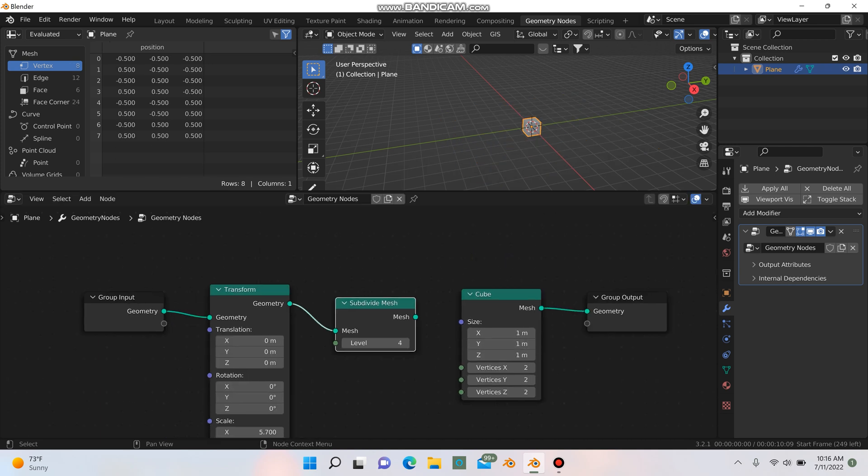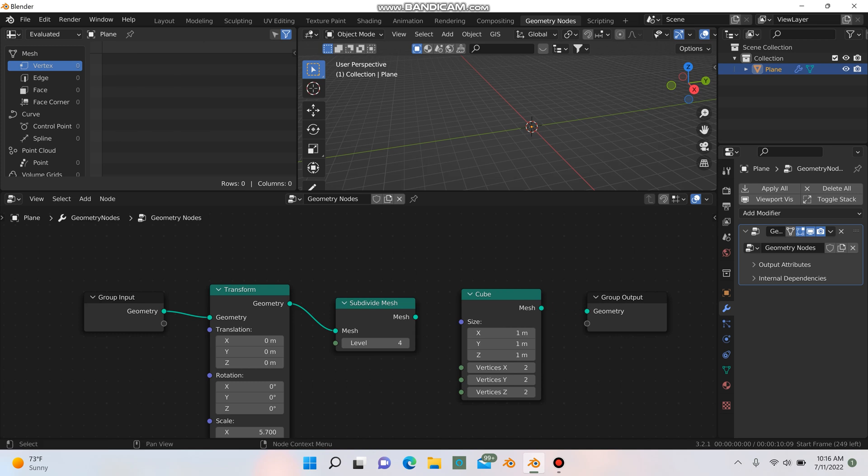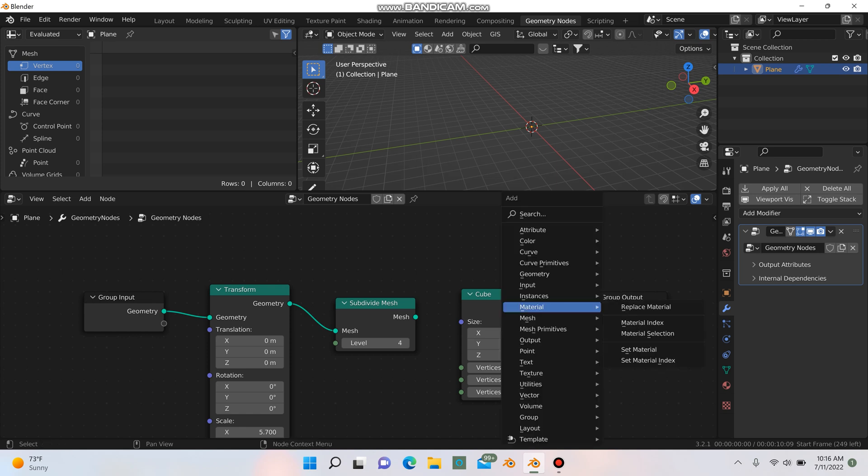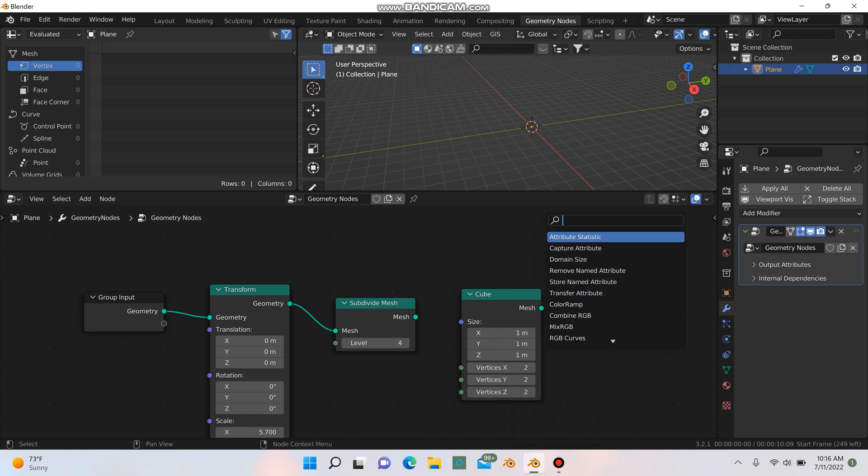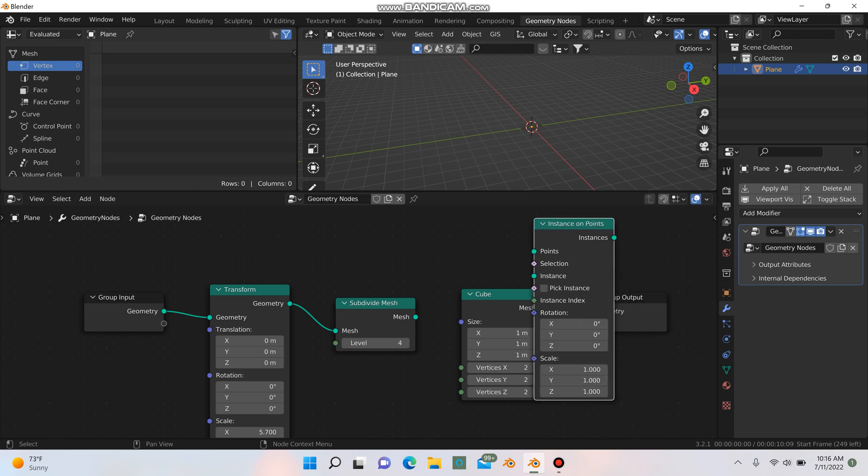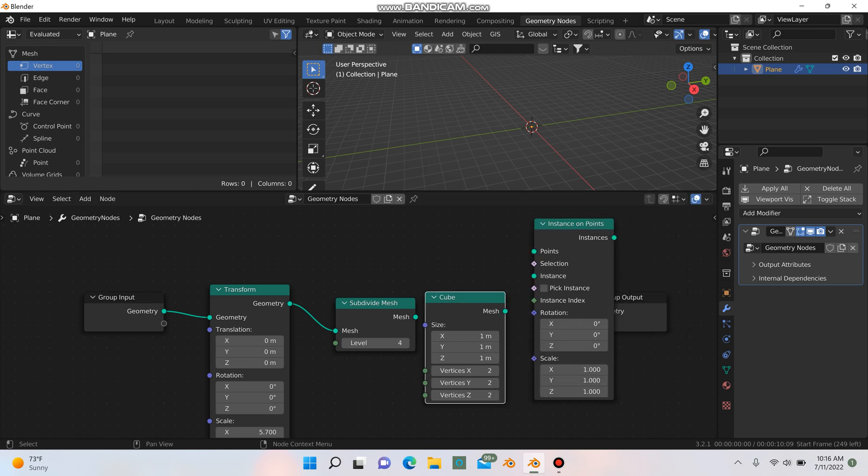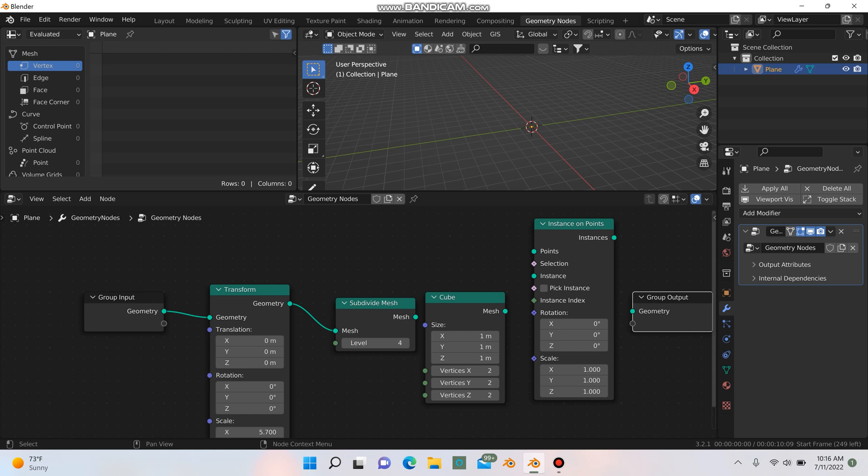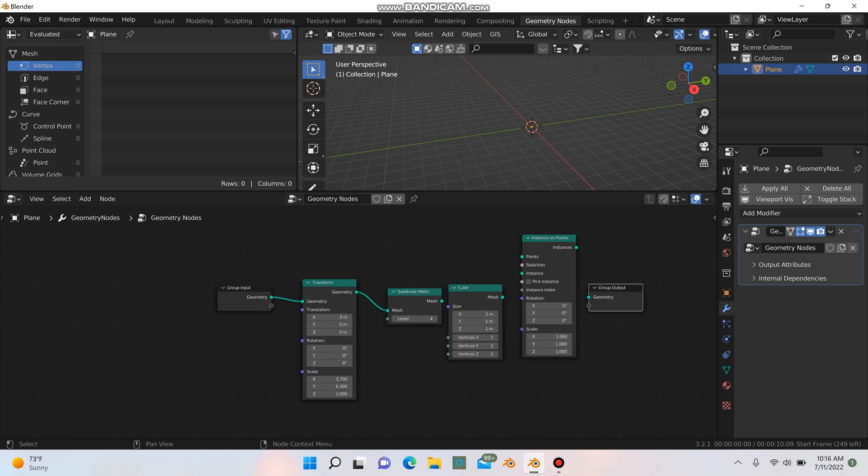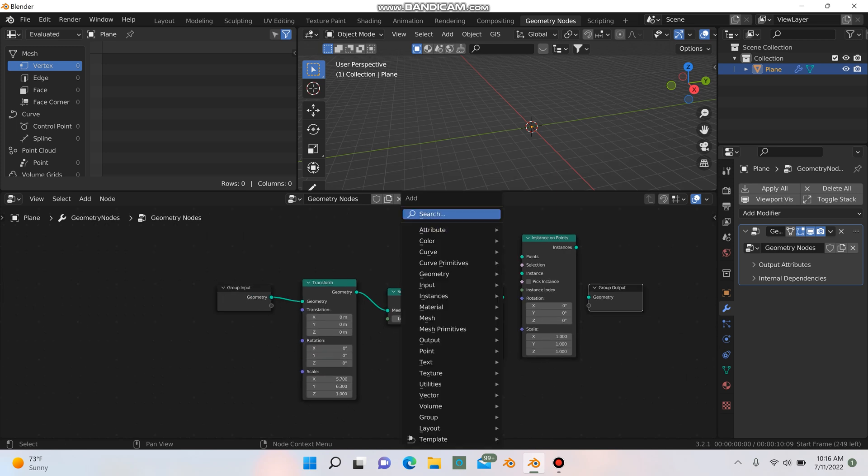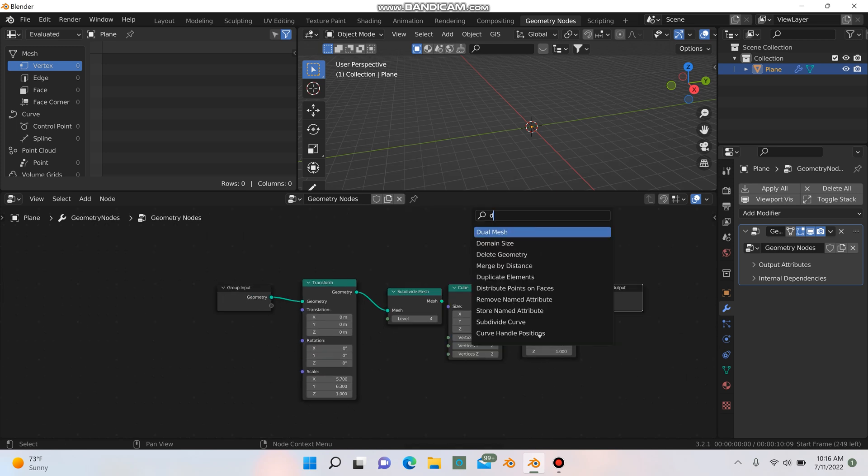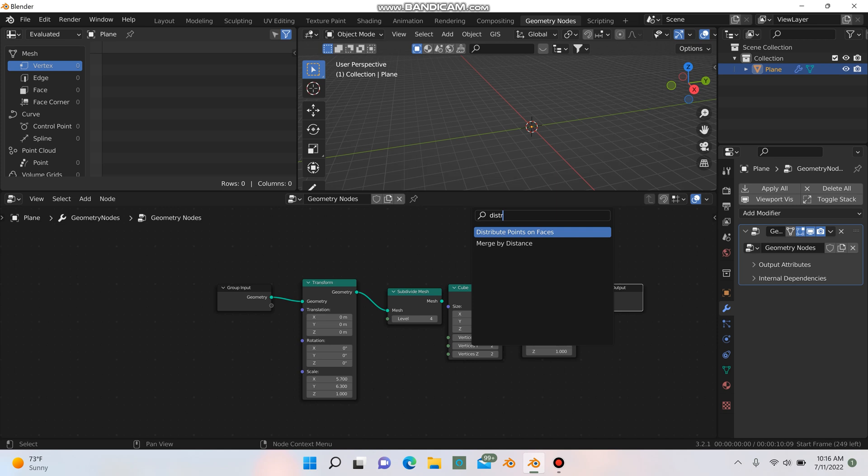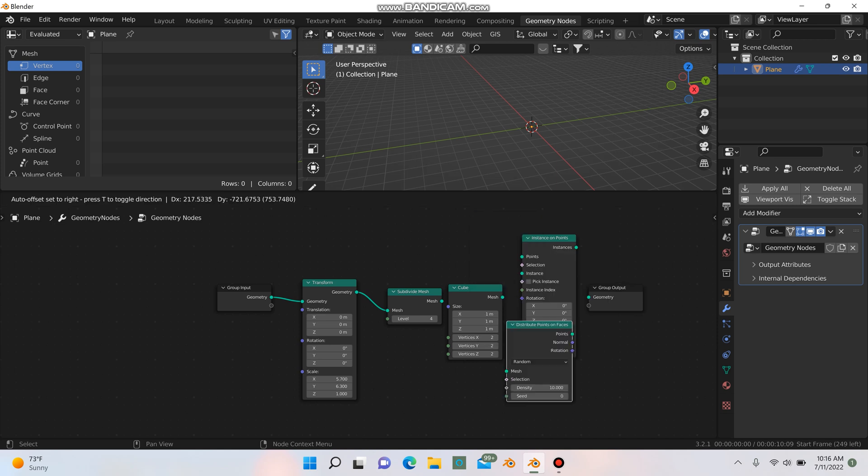Alright, so we can actually disconnect this geometry from the mesh here and we're going to need to grab a couple other nodes. We're going to need to grab a distribute points on faces and an instance on points. So let's hit shift A and we'll grab the instance on points, drop that in here. And then hit shift A and distribute points on faces. We'll also grab that node and just bring it in here.